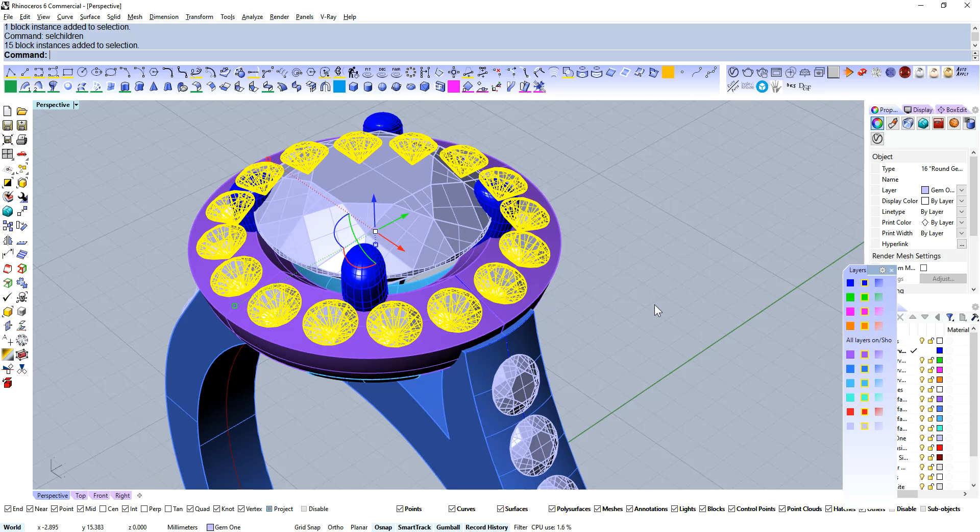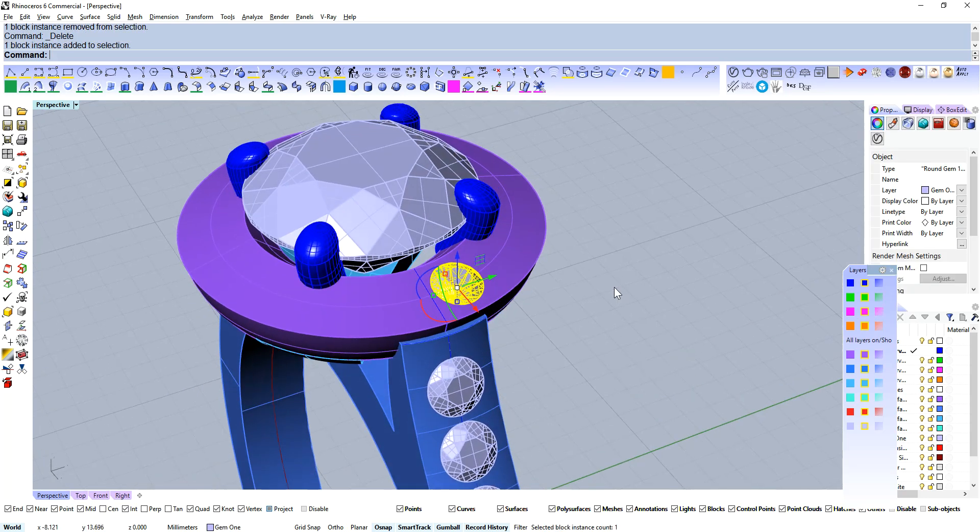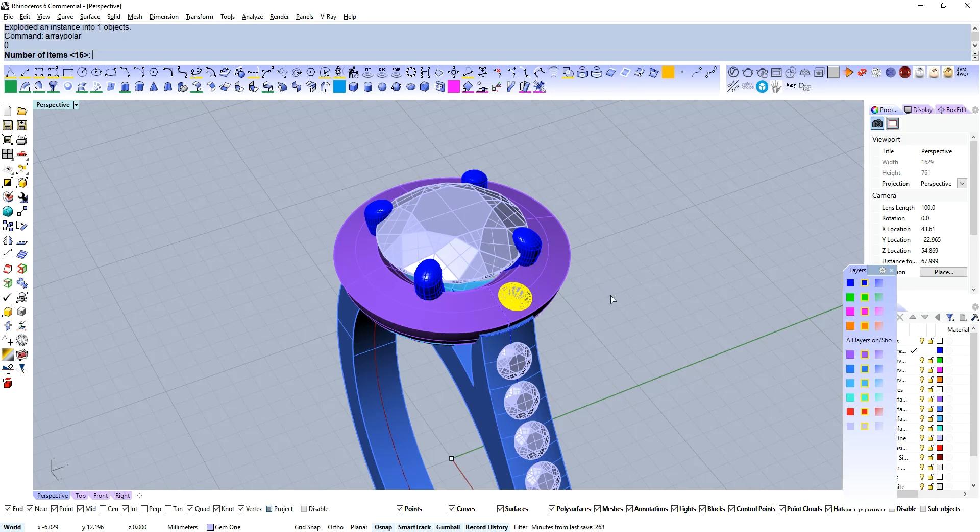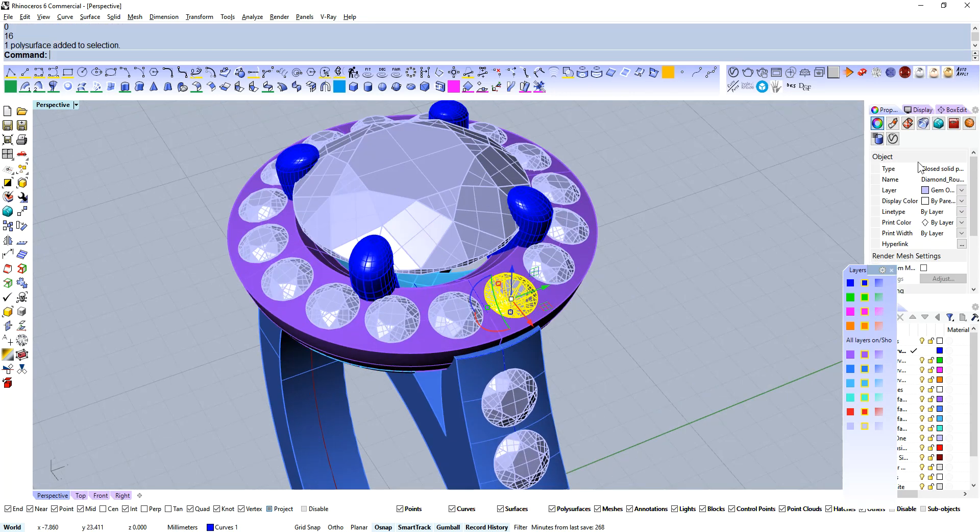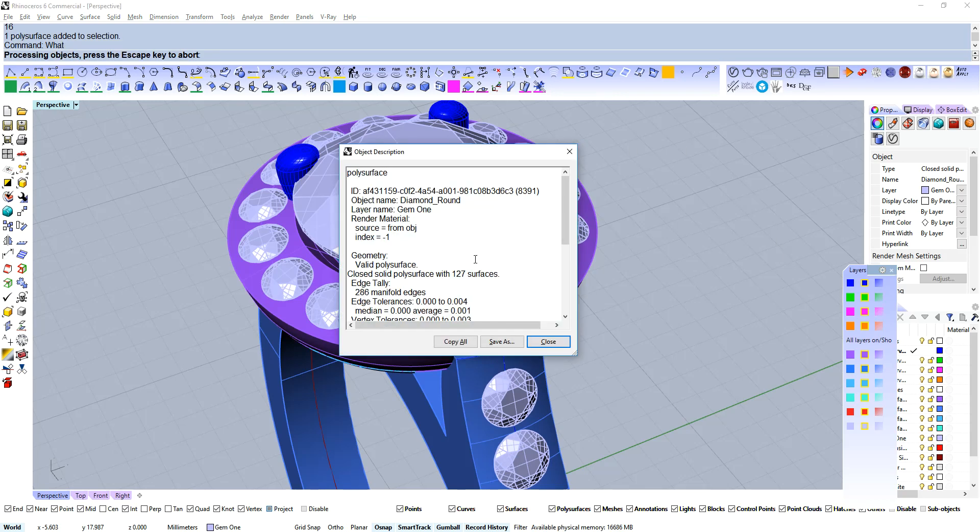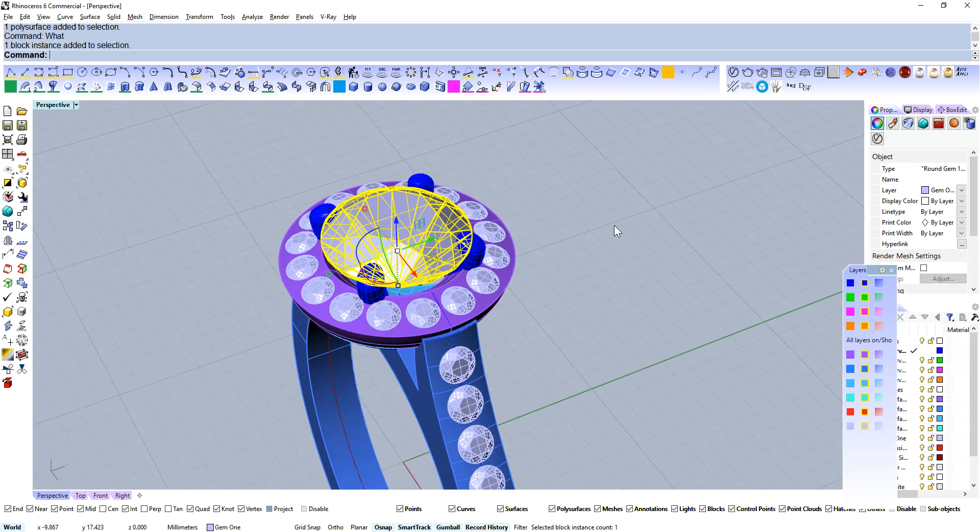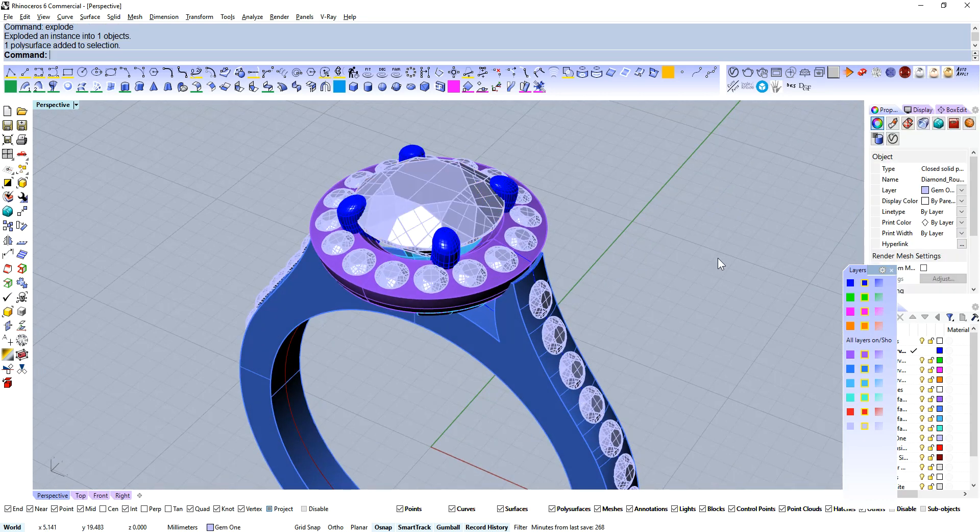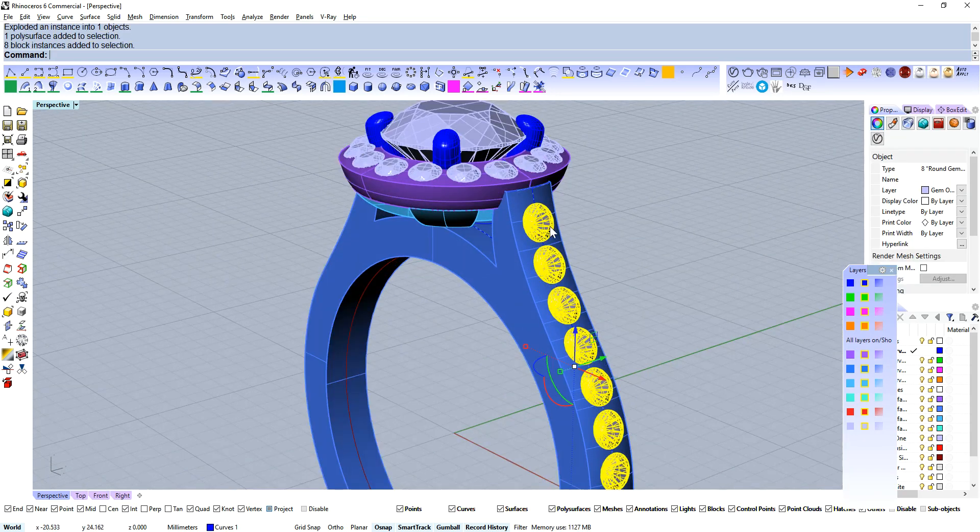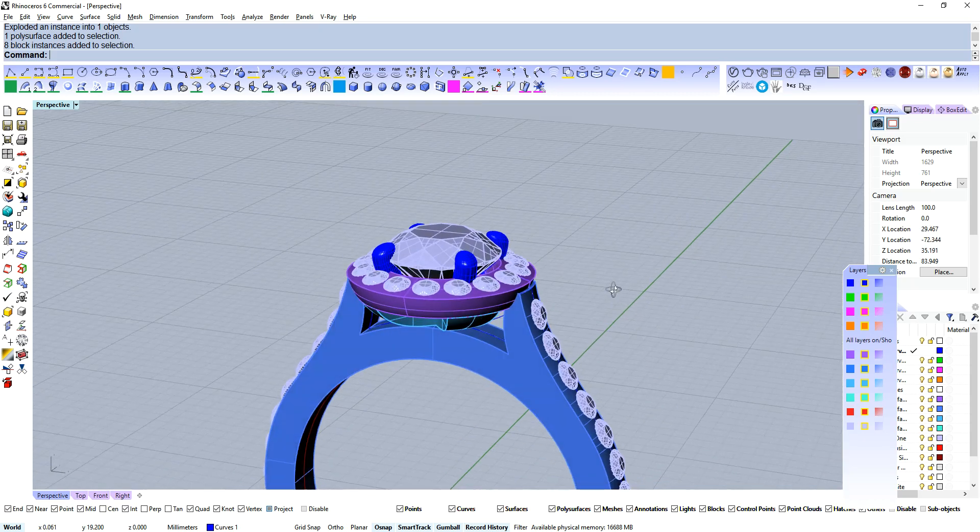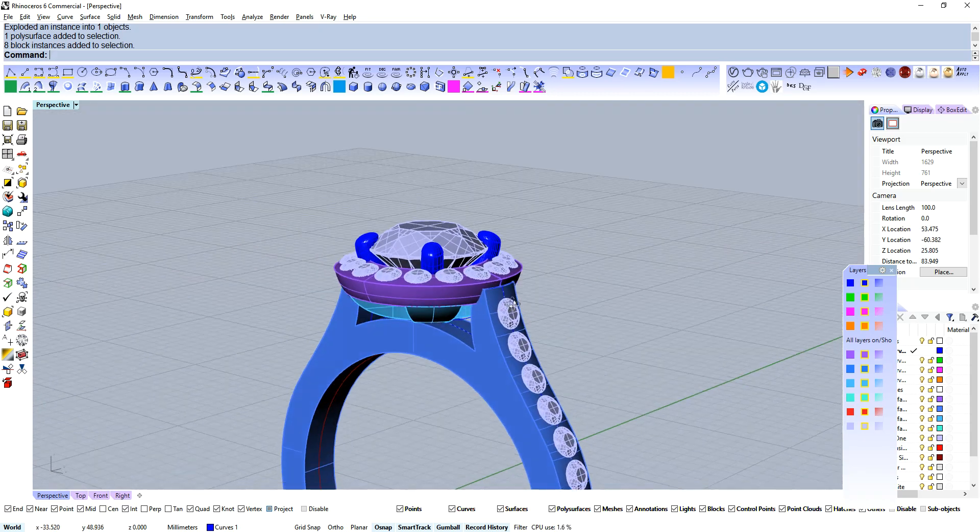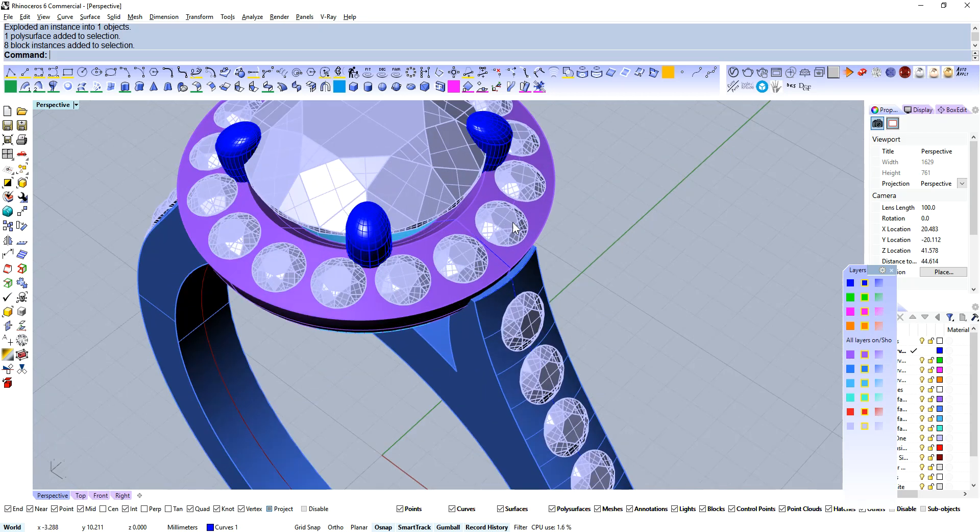But when I go and modify these shoulder stones, I don't want to change what these stones here are doing as well. And I'll show you a little bit later on what I mean by that. For the meantime, I'm going to explode that block instance, and then put 16 back in. Now this way we've got a closed solid poly surface. If I type what, valid poly surface. Closed poly surface, 120 surfaces, okay cool. And the same with this, let's explode that. So again this is a closed solid poly surface. These are still block instances here, and that's important for when we come to sort of seating these down a bit.